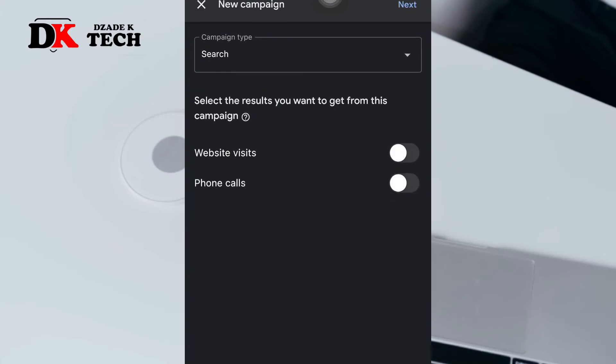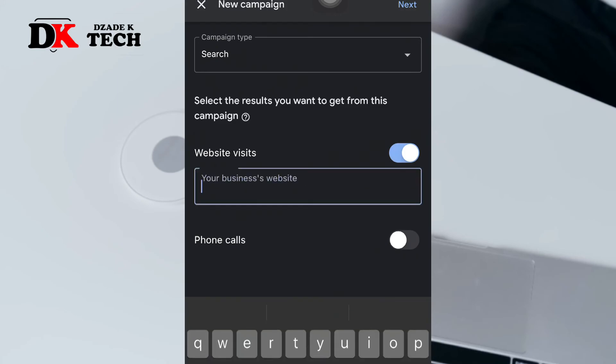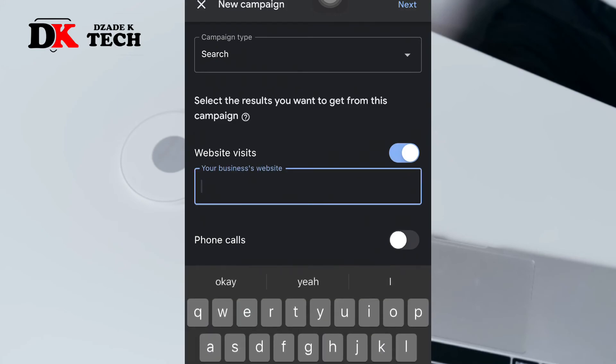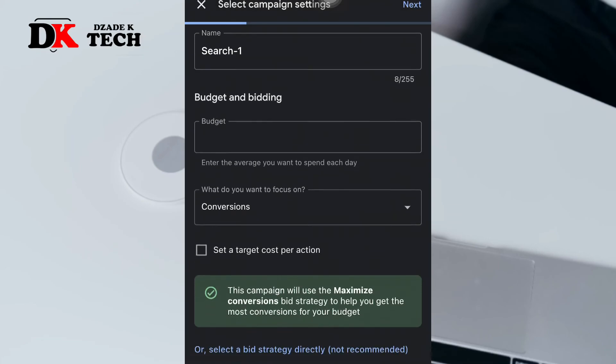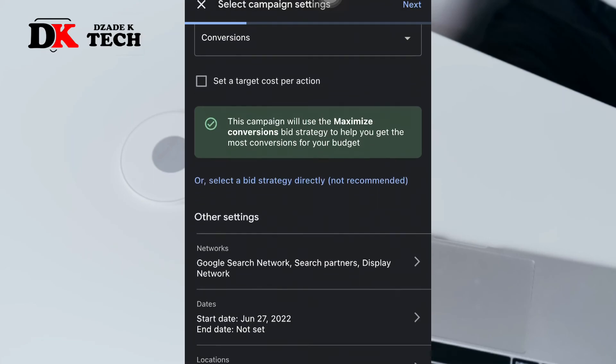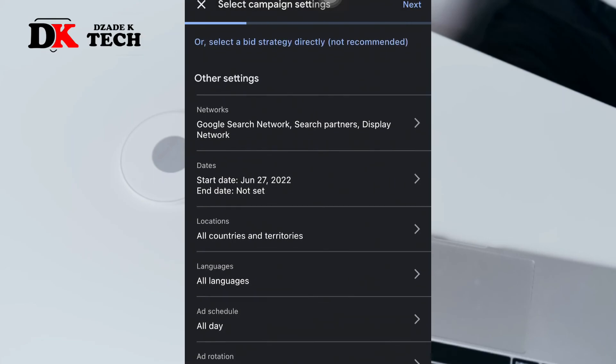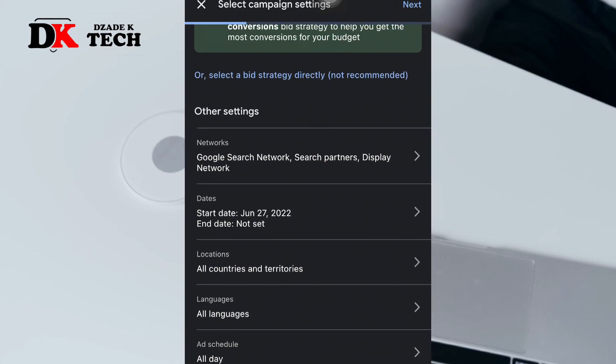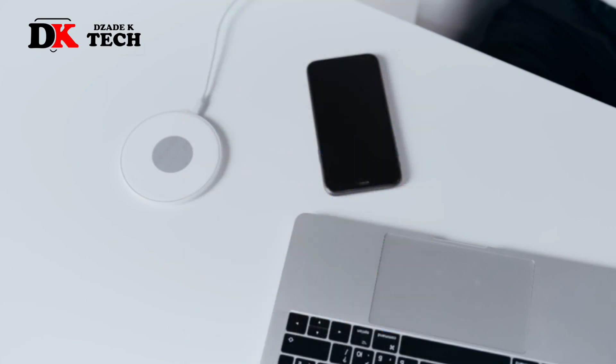Select your campaign type, input the link (whether a video link or channel link), click next, and then select the campaign settings like location. Thank you for watching this video, catch you up in the next episode.